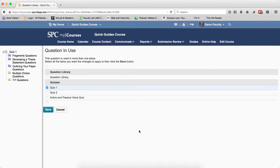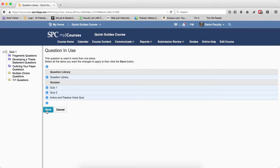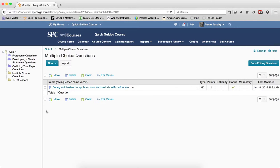Again, if this question resides in a question library and or another exam, a question window in use will appear. Click the top check box to select all items. Click Save. And again, this will update the changes in all the places this question resides.